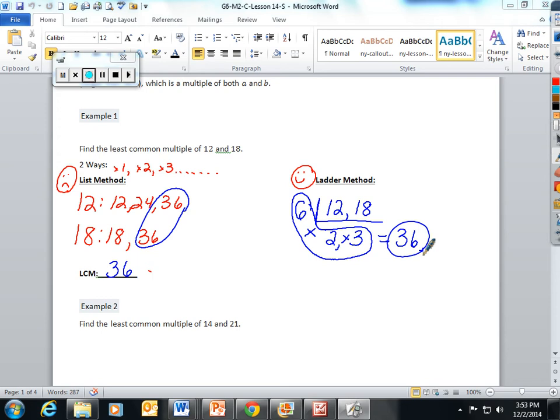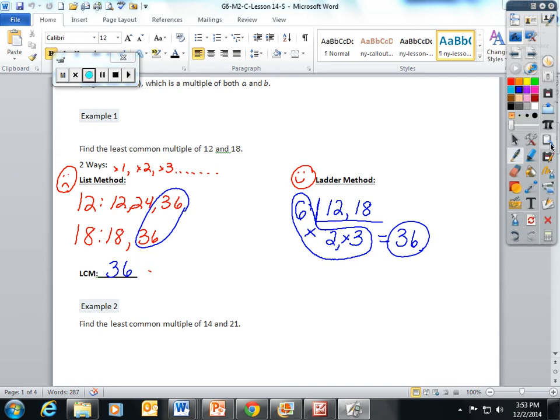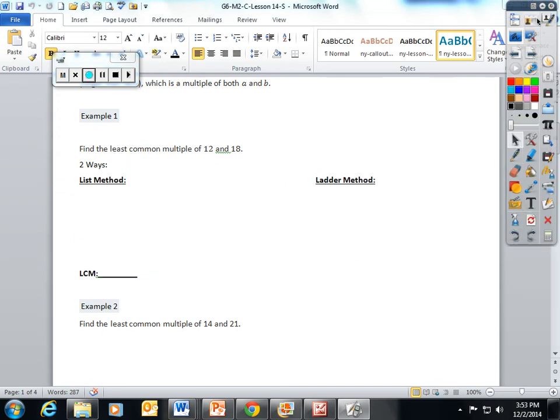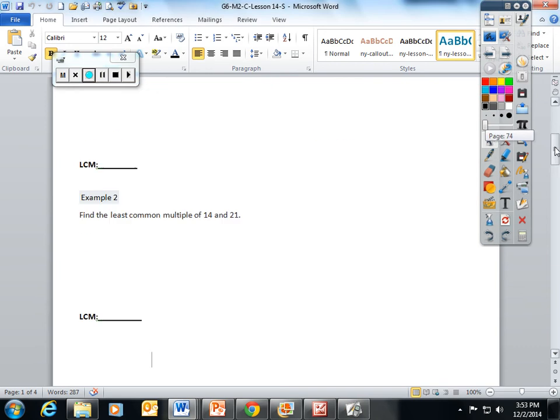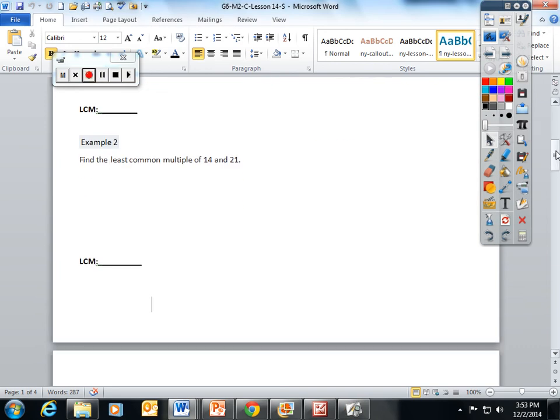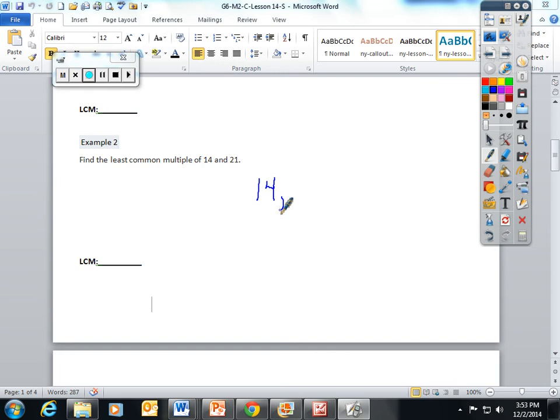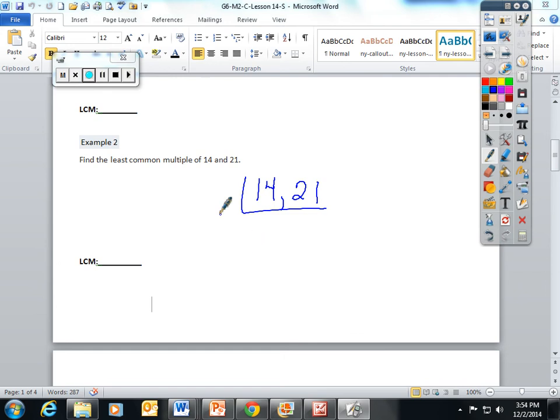Okay, let's try another example. Let's use solely the ladder method. The least common multiple of 14 and 21. I know that 14 and 21 are both divisible by 7. 14 divided by 7 is 2, 21 divided by 7 is 3. Circle the L.